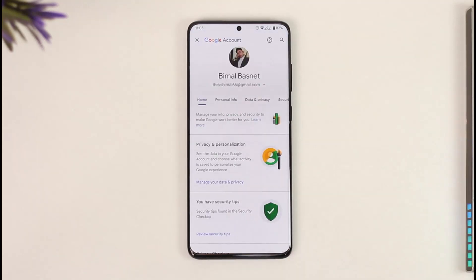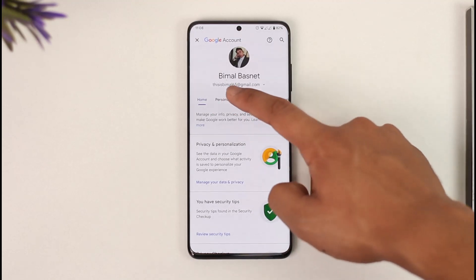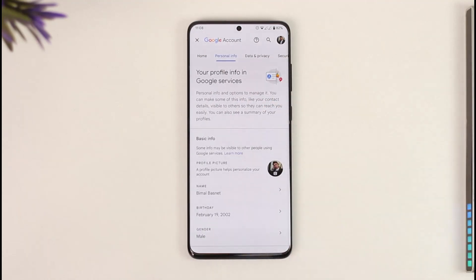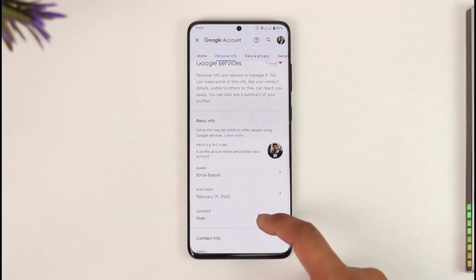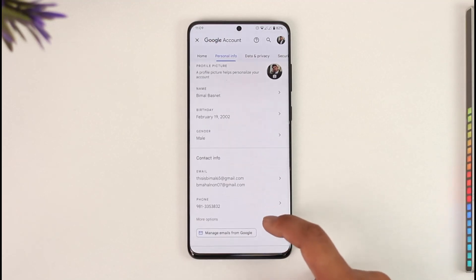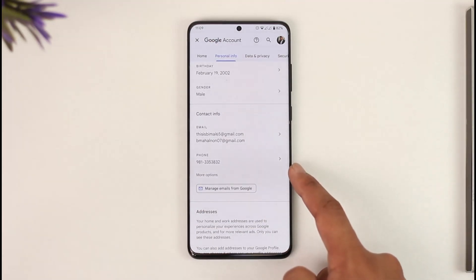Once you tap on 'Manage your Google Account,' skip to the tab that says 'Personal Info.' Under it you'll find the 'Basic Info' tab, and right there you'll find your phone number.